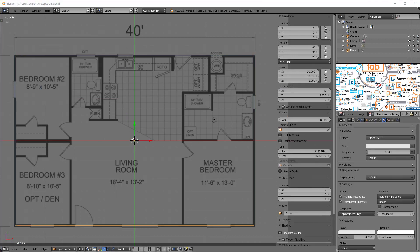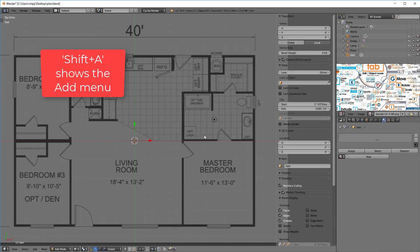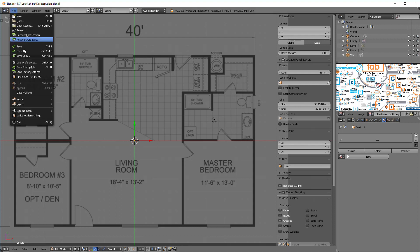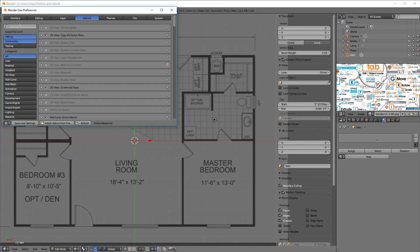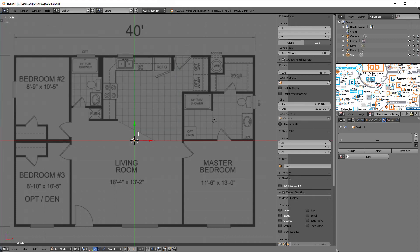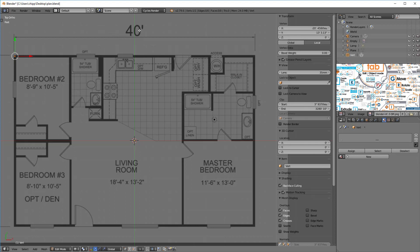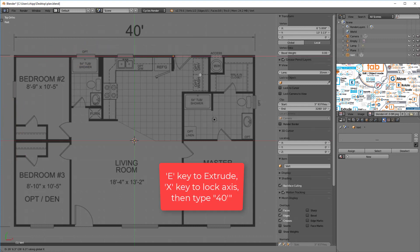Now that I'm done I can save my file. I'm going to hide the plane and do Shift+A, then Mesh > Single Vert to add a single vertex. If you don't have that in your menu, go to Preferences > Add-ons and search for extra, then make sure you have 'Add Mesh Extra Objects' checked and save user settings. I'll hit G to move this vertex over. This first edge needs to go exactly 40 feet. I'll hit E to extrude, then X to lock it horizontally, type in 40 feet, and press enter.